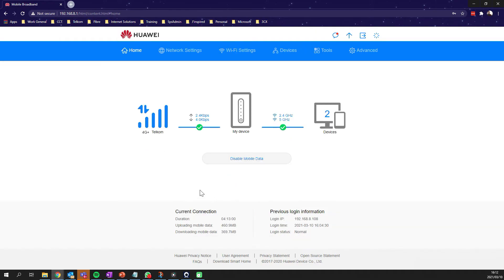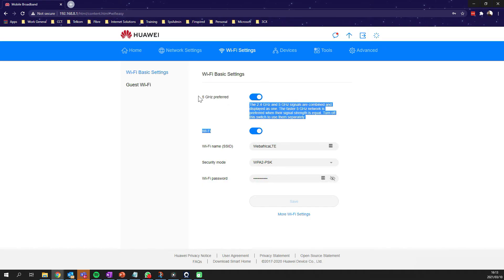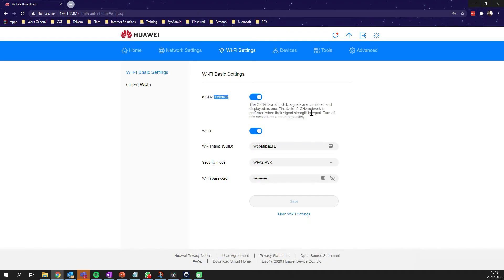Now logged in, on this page we're going to go straight to the setting we are talking about. We're going to WiFi settings, and here we find the option where it's currently set to 5 gigahertz preferred.